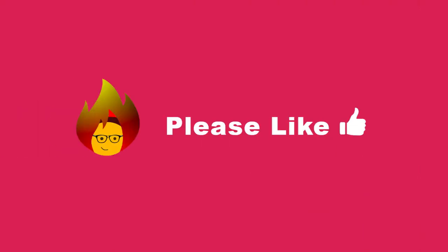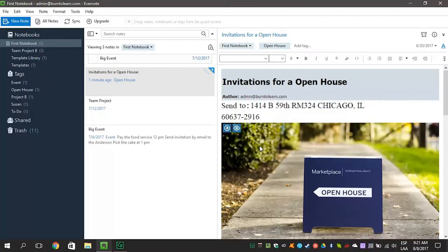Remember to like this video at the end. Our second tip will show you how to create stacks.